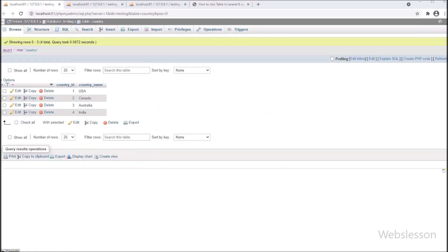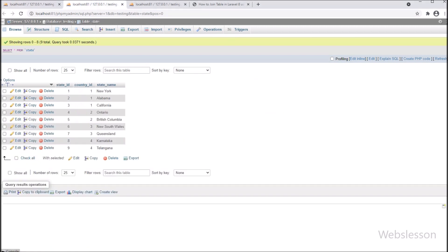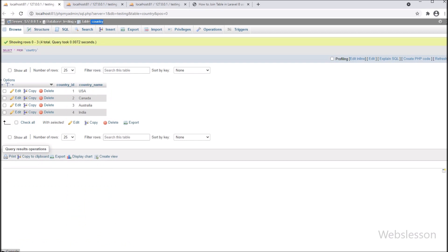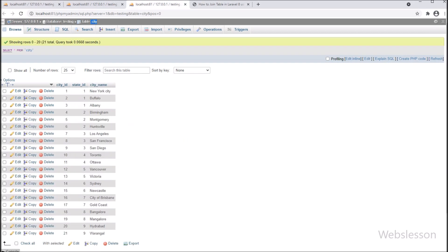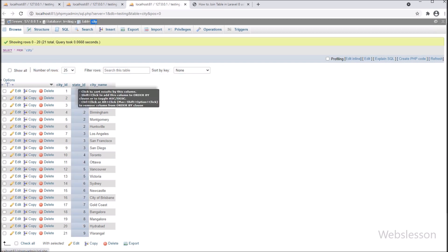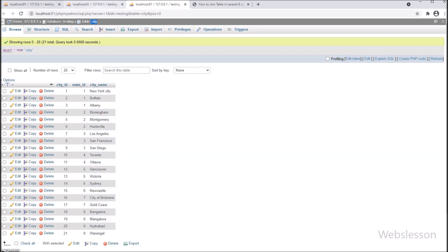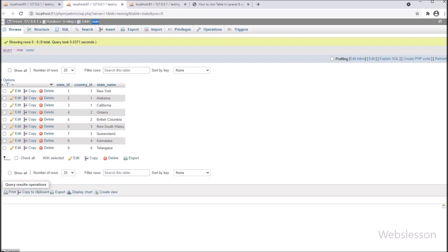Now let's start discussing this topic. We have a testing database in which we have three tables: country, state, and city. In all tables we have already inserted some data. In the city table, city_id is the primary key and state_id is the foreign key for joining. Similarly, in the state table, state_id is the primary key and country_id is the foreign key.